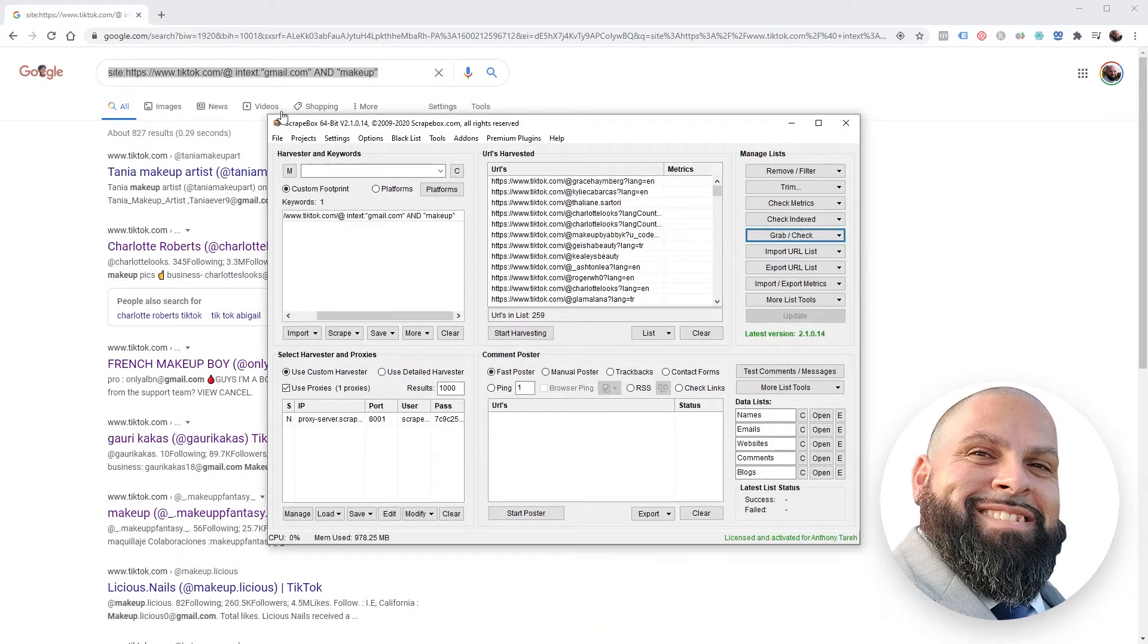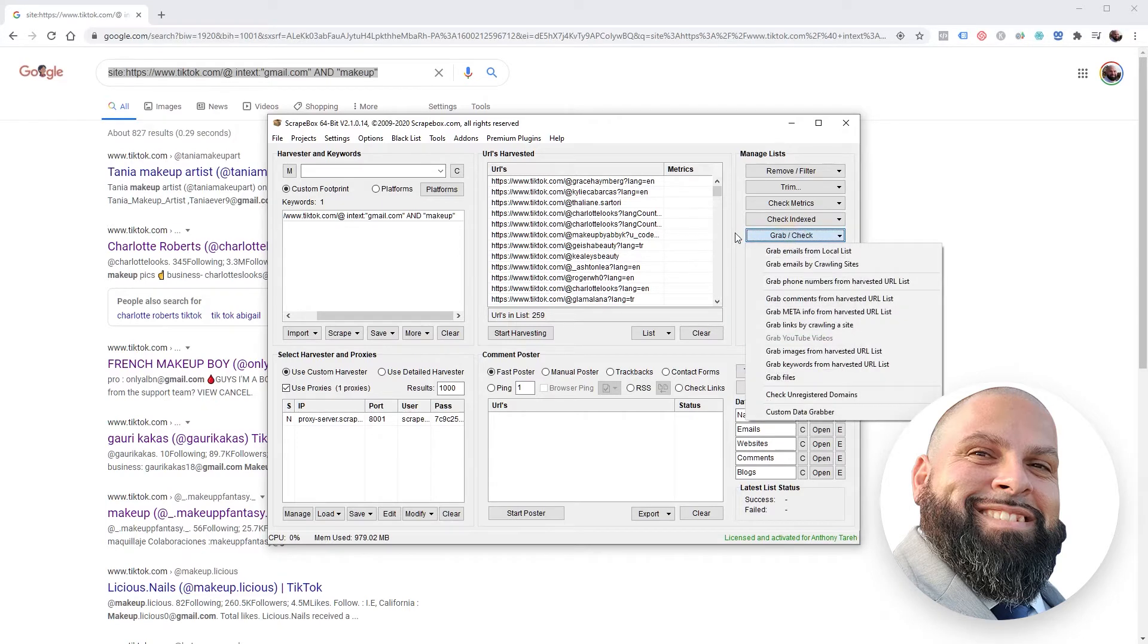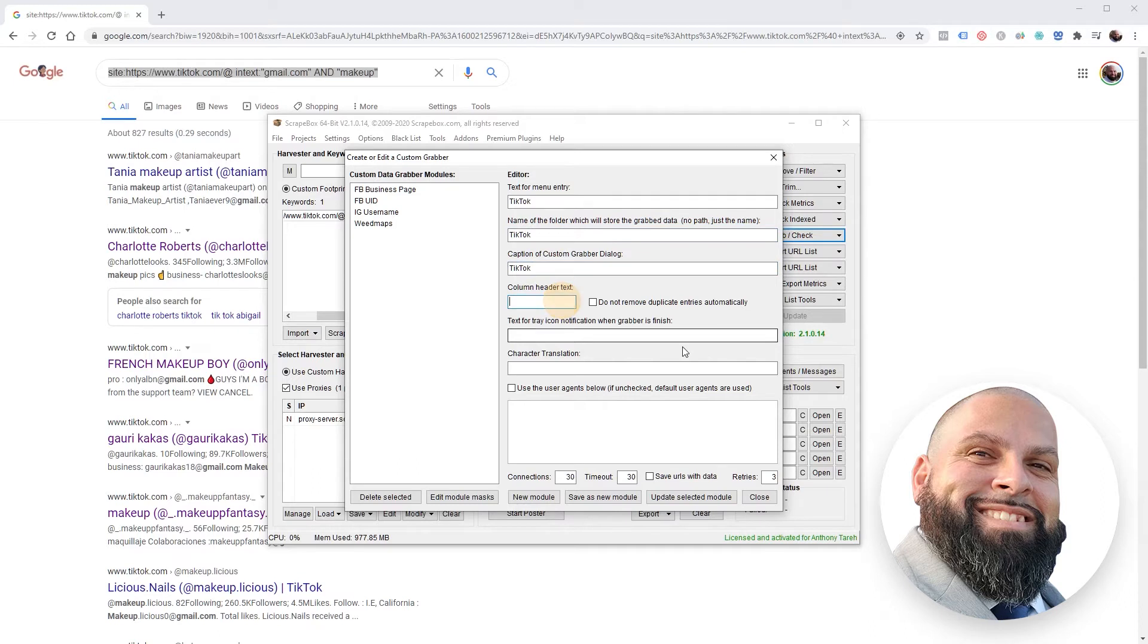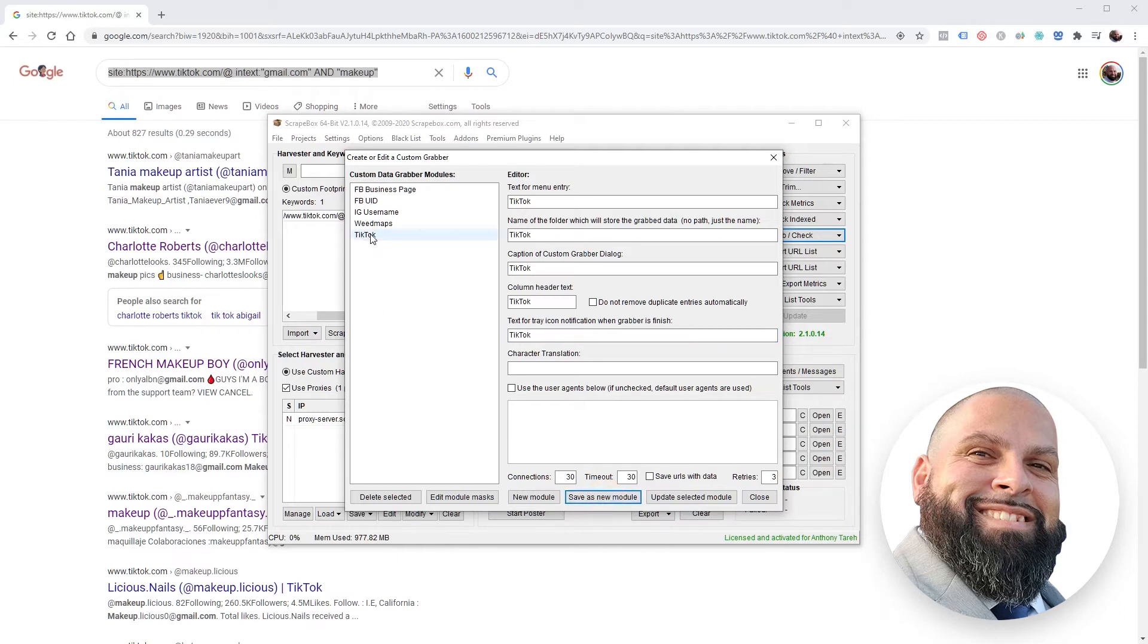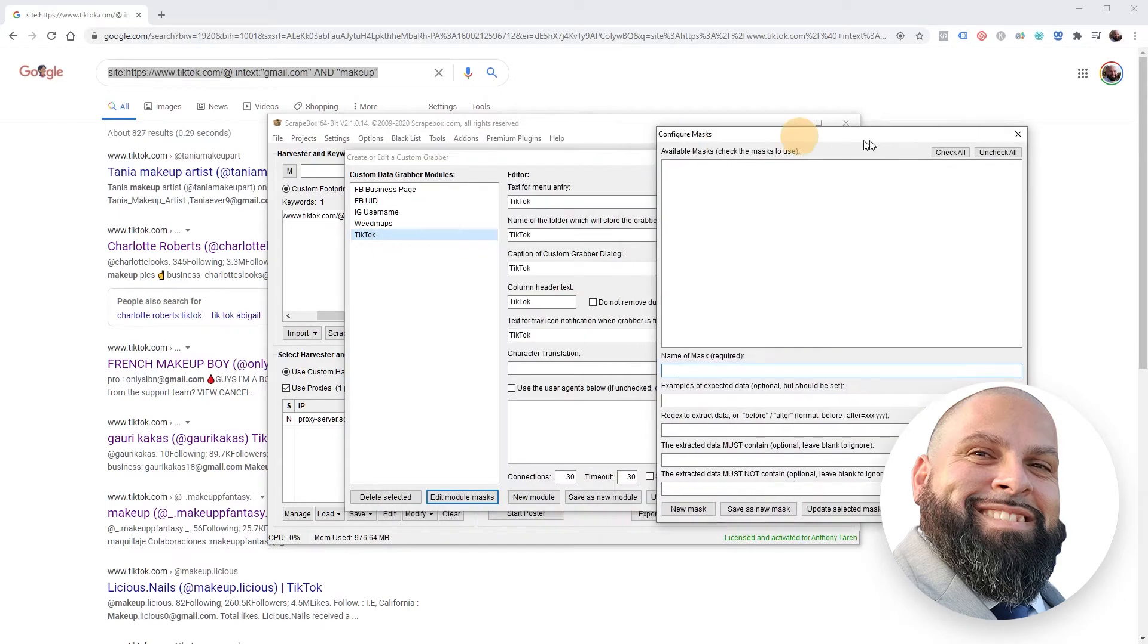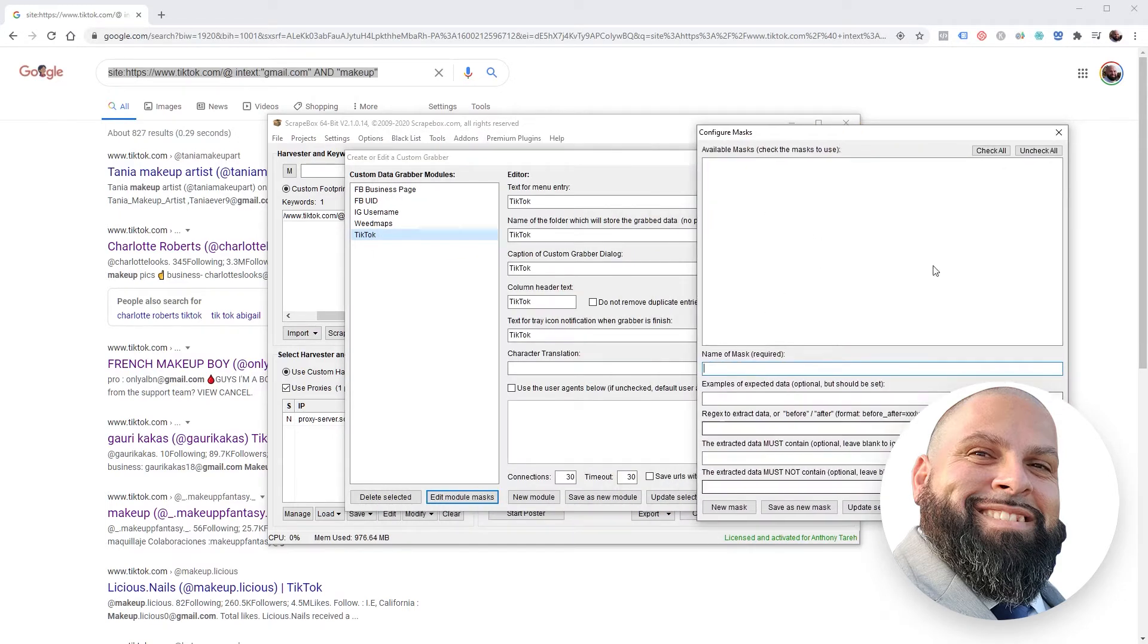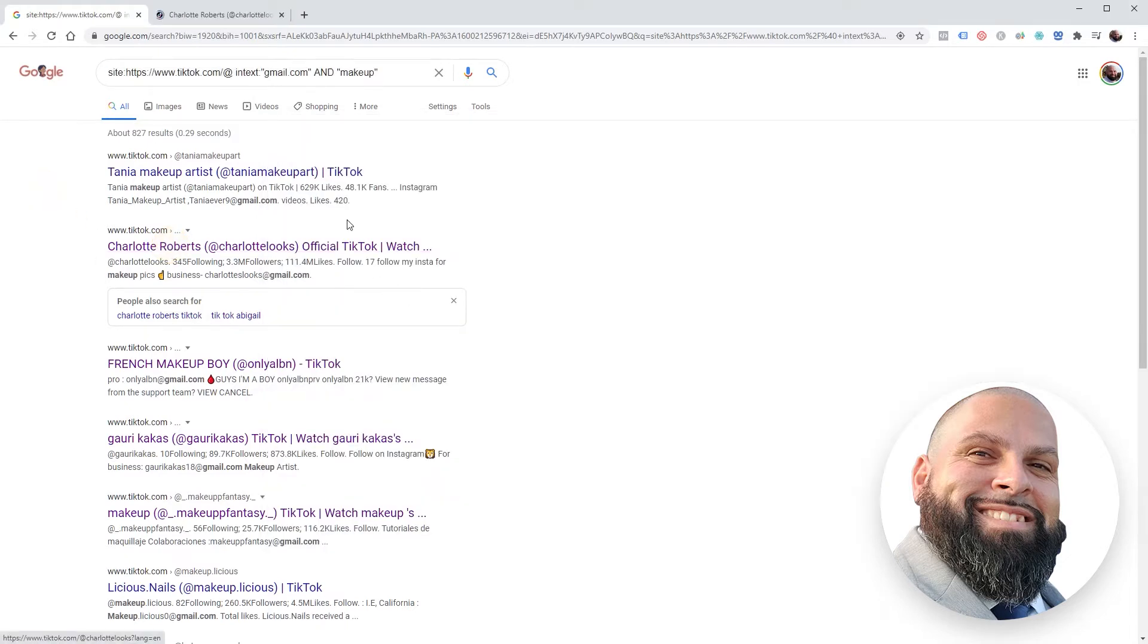Click grab, check custom data grabber, and then create/edit grabber. From here just give it a name - we'll call it TikTok. Add whatever, call it TikTok, and save as new module. Now we're going to select this module and then click edit module masks. For each piece of information that we want to grab, we've got to set up the mask. We'll click open a profile.